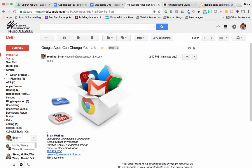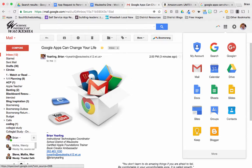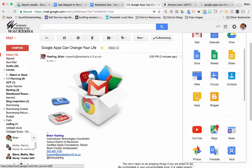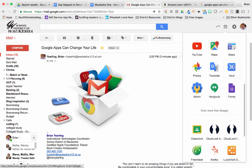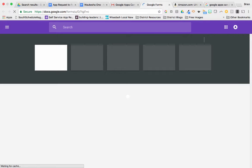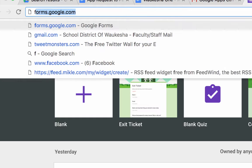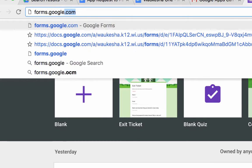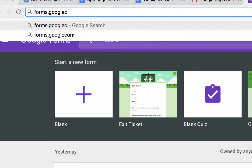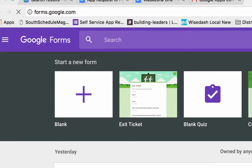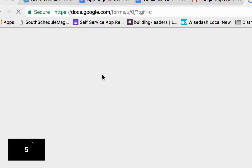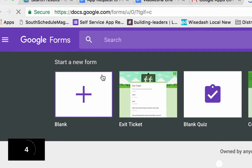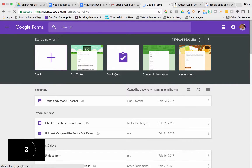Let's go ahead and get started by getting into Google Forms. I'm in my Gmail. I'm going to go to what we call the Waffle, and I'm going to scroll down to the Forms icon. You can also go to forms.google.com and get to the same place.